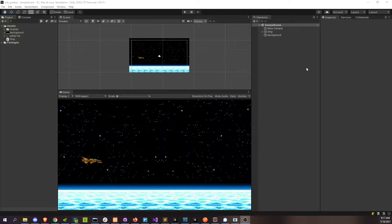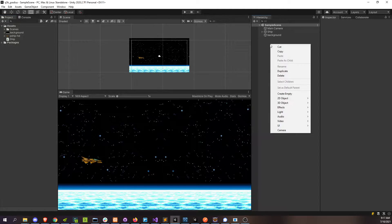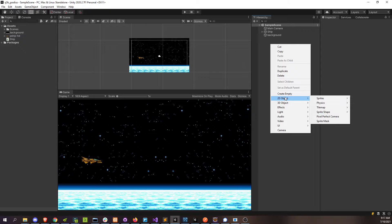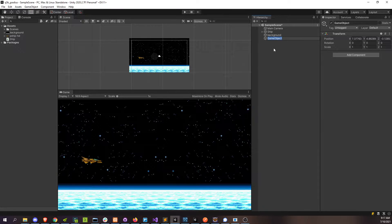So we want our ship to start shooting, so we're going to have to create some projectile to shoot. I'm going to call this a bullet, so I'm just going to go create that here — a 2D empty object, call it bullet.